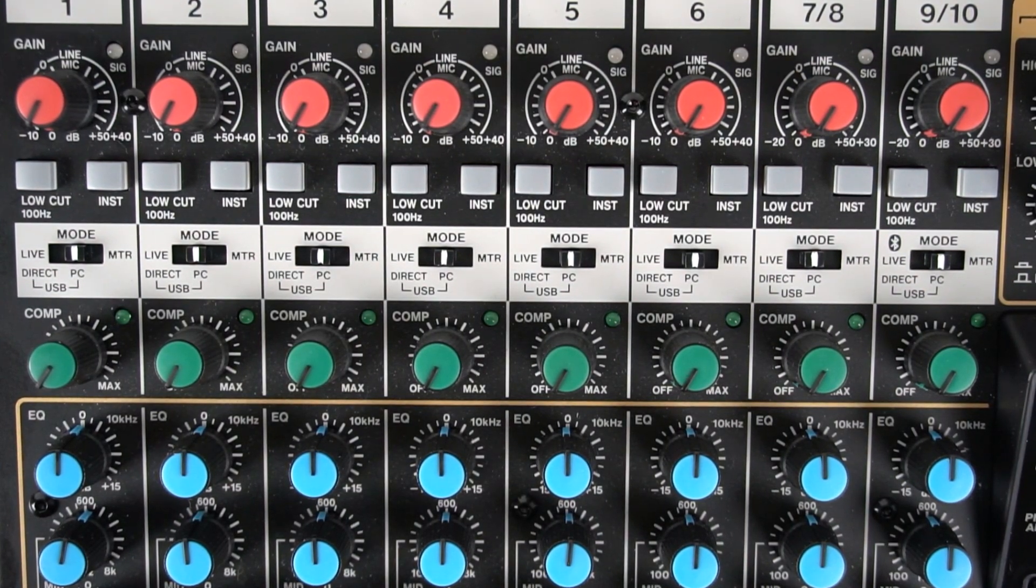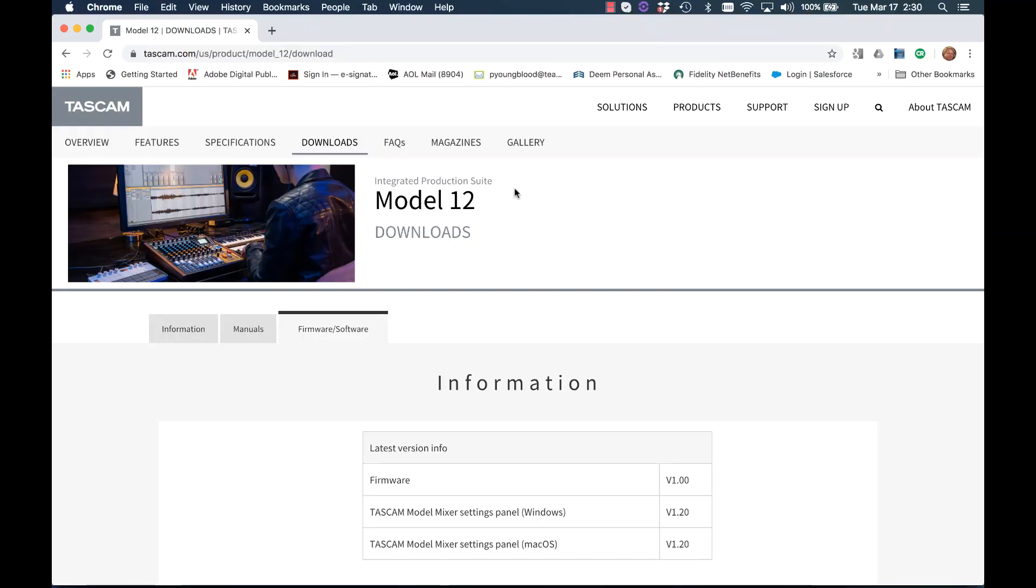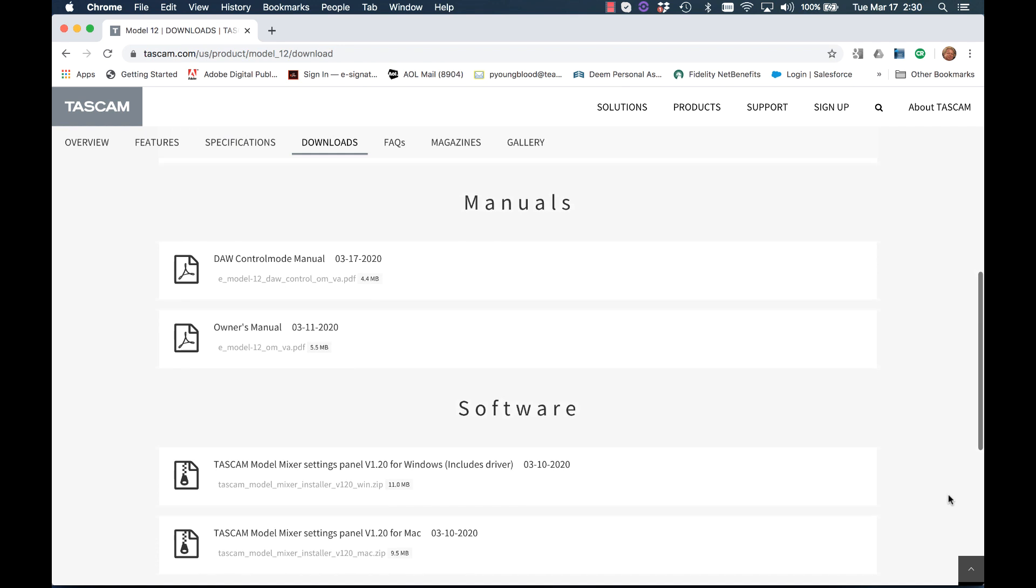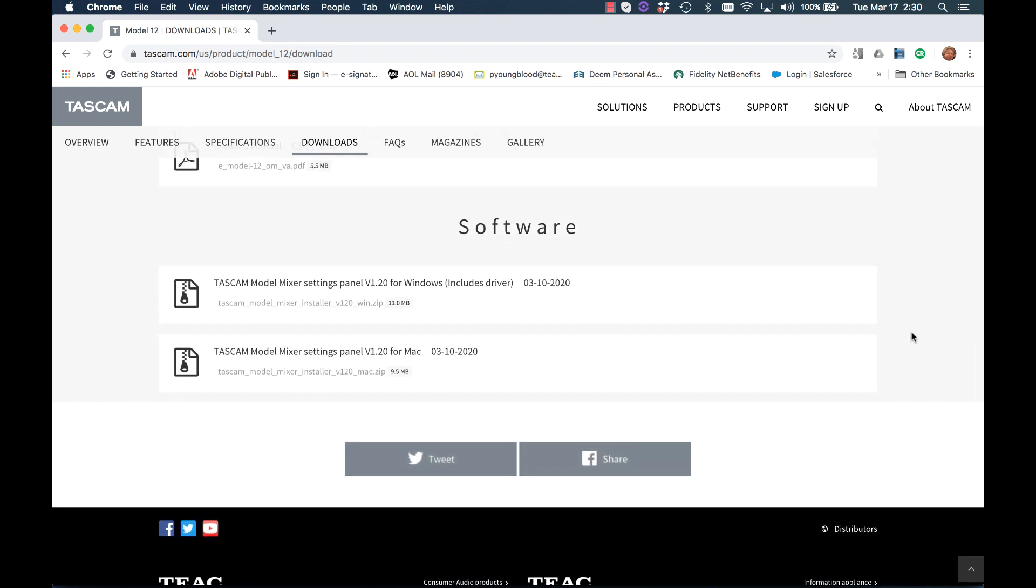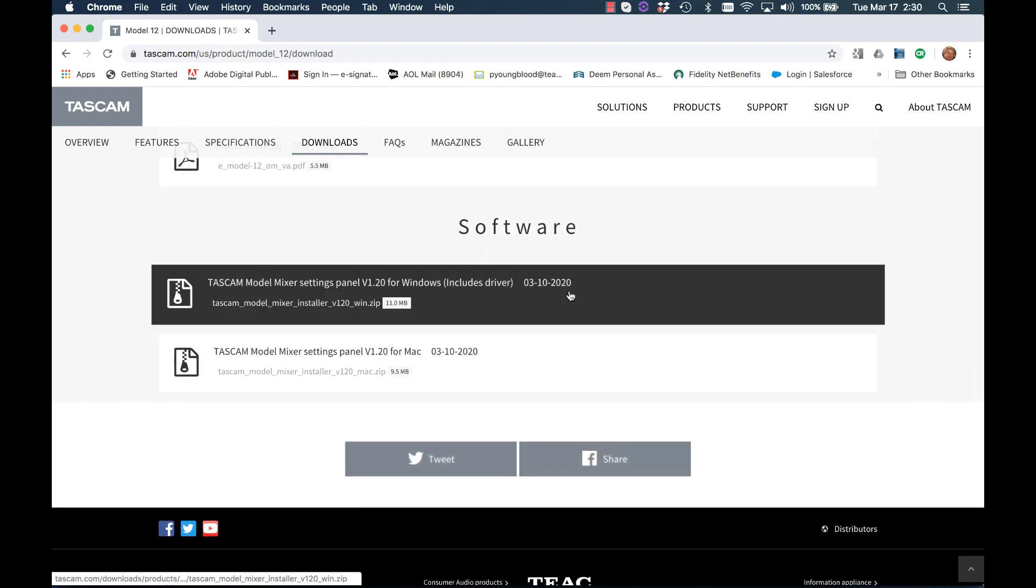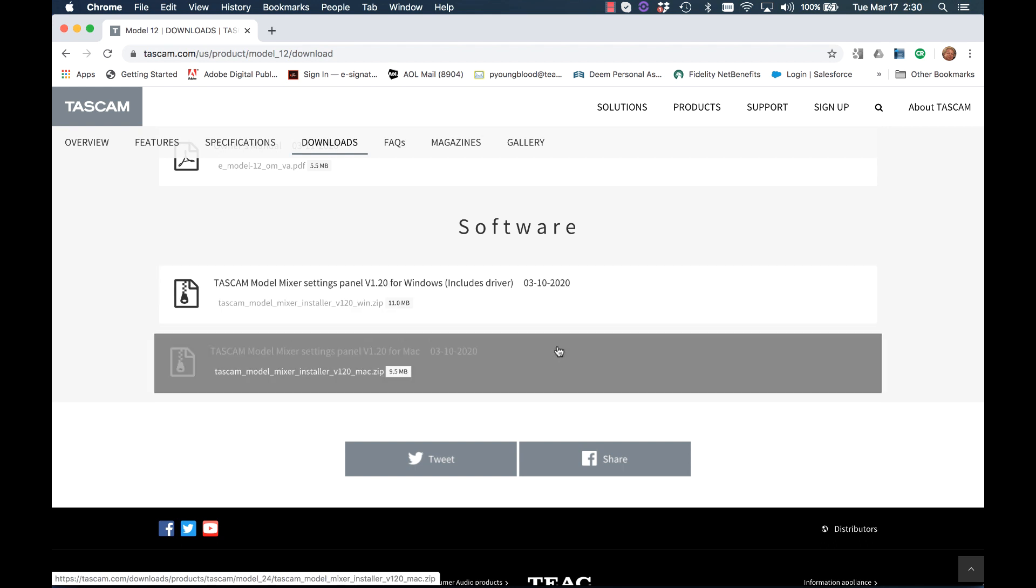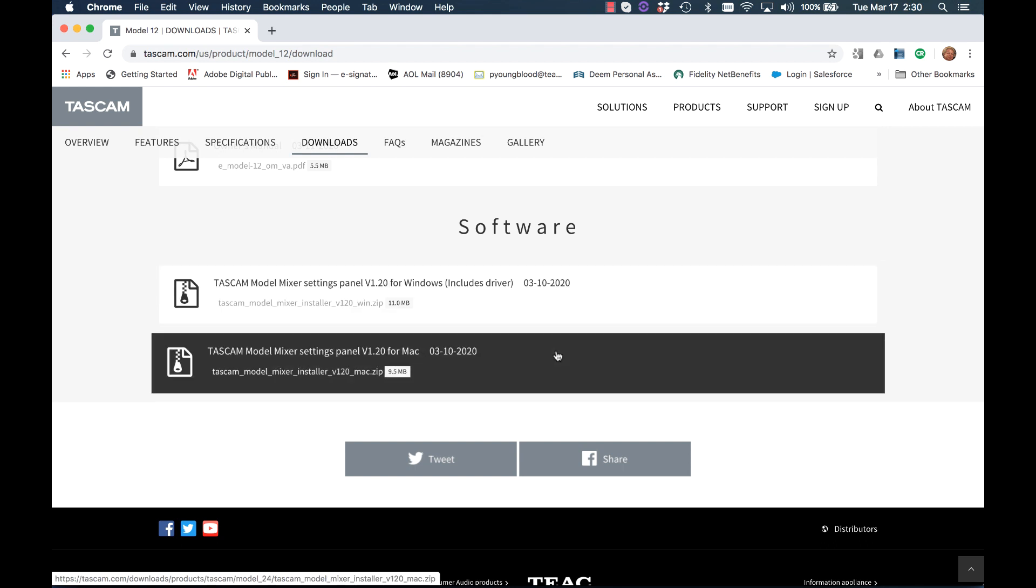The first thing to do is download the Model Mixer Setting Panel software from Tascam.com. This is found on the Downloads tab on the individual Model 12 product page. Go ahead and install the Model Mixer Setting Panel software.